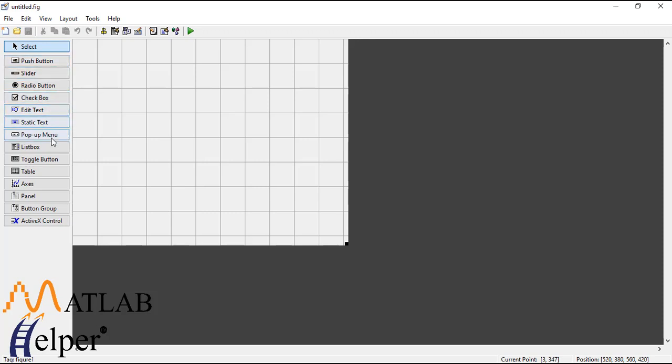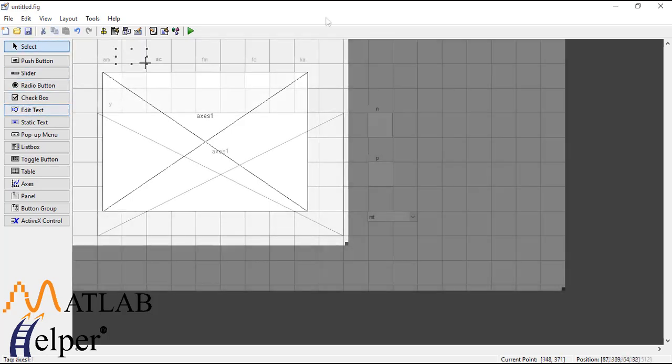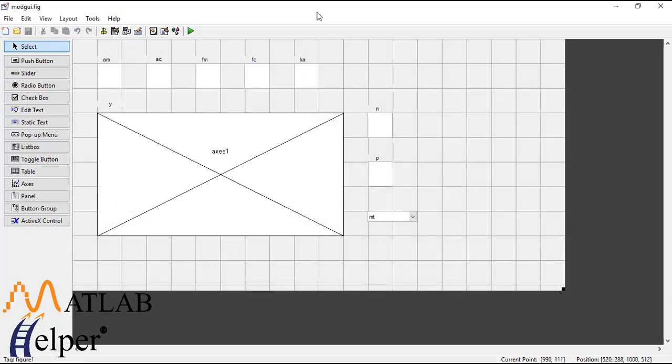So select an axis and text boxes. So this is the final GUI layout for the modulation technique.